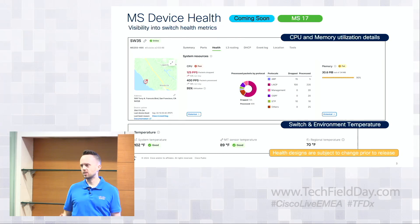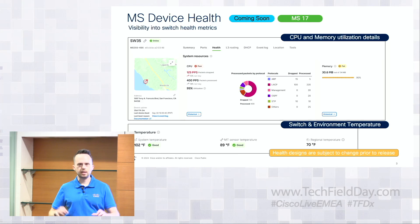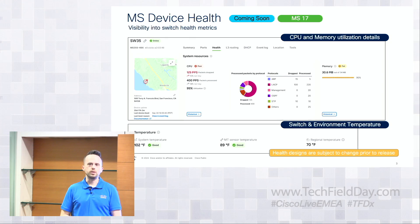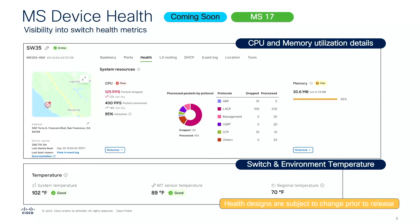Let's start talking about device health. We have this grand strategy across all of our products at Meraki for a unified vision of network health. We don't really treat our networks as isolated domains, but in order to get there we have to start with building blocks, and that's where device health comes in. For MS17, this will look like CPU and memory utilization details, switch environment temperature on every individual switch. You can also see at the bottom an example of MT sensor temperature and regional temperature — a crisp example of that better-together idea.